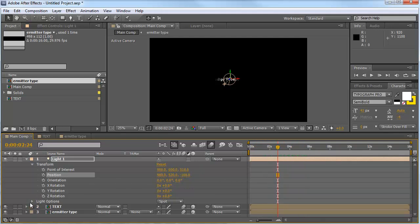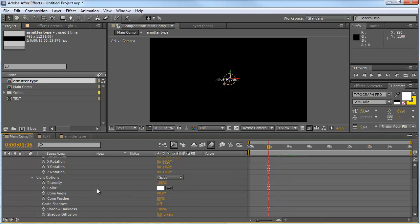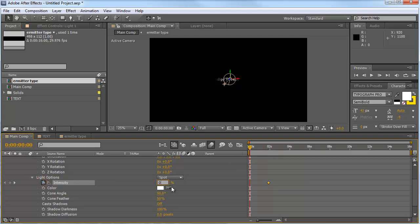We go to the light options. And we're changing the intensity. And we go here to about 2 seconds. We change the intensity to 70%. We hit the stopwatch, go to the beginning and change that one to 0.